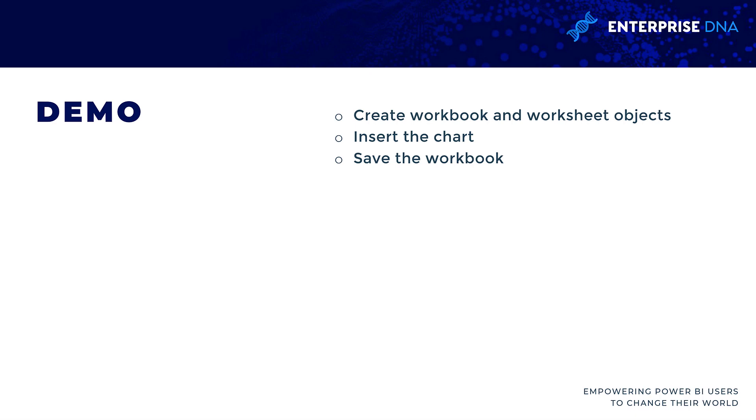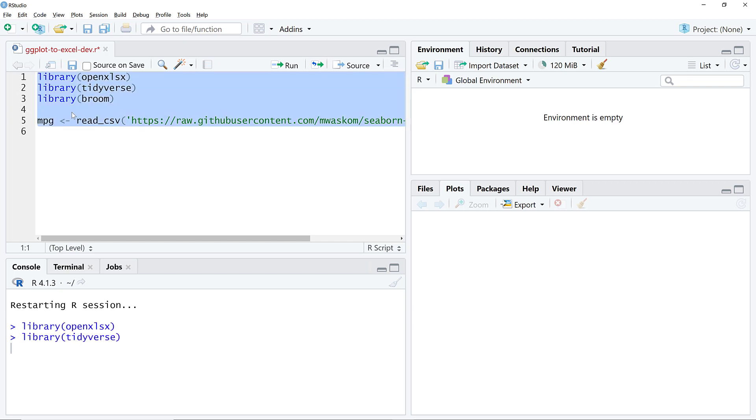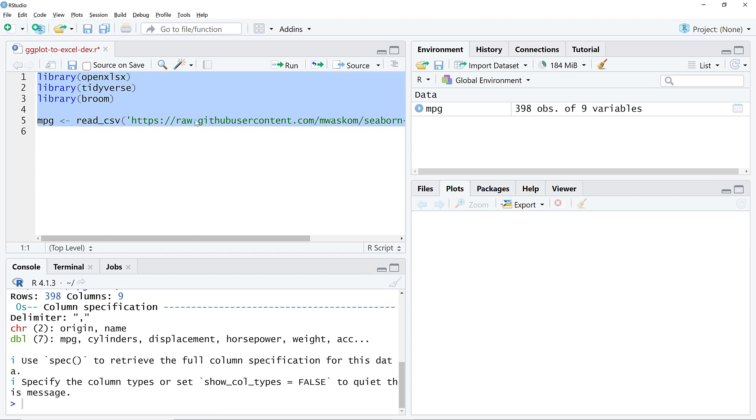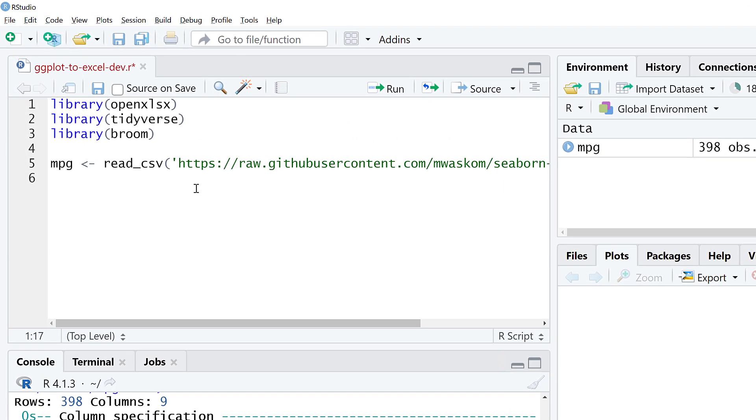All the resources will be available to you to download. So I'm here in RStudio. I've got a bit of a preamble here. We're going to read in a dataset, MPG, from the web. I've also got some packages that we're using. You'll see openxlsx.